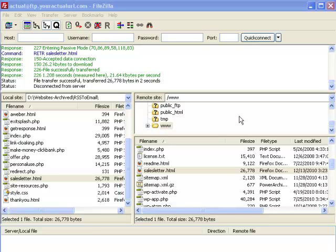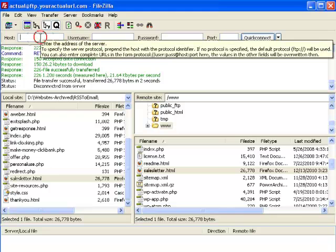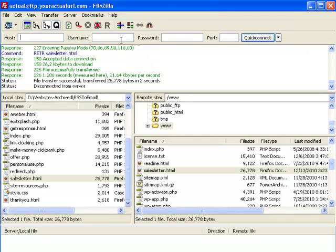In this video, I'm going to show you how to create a profile for your websites in the FileZilla FTP application so that you do not have to constantly add your host name, username and password when you want to connect to your web hosting account.